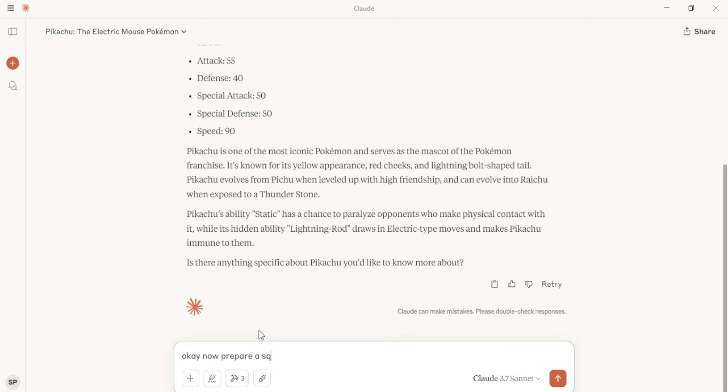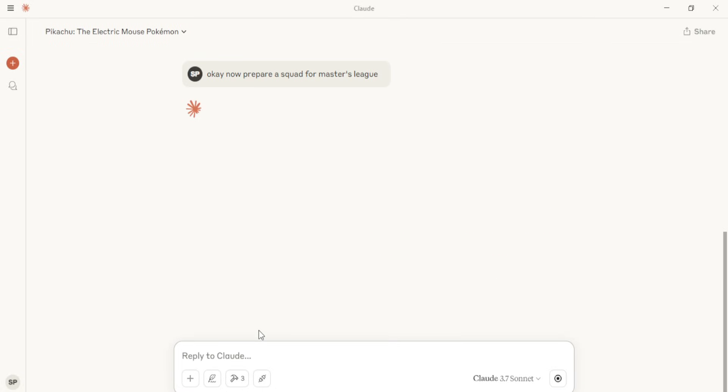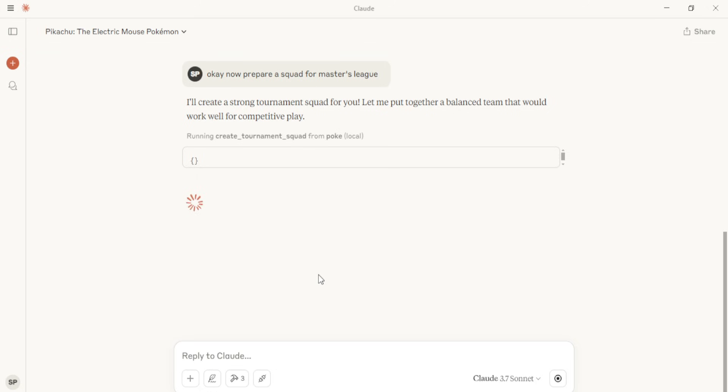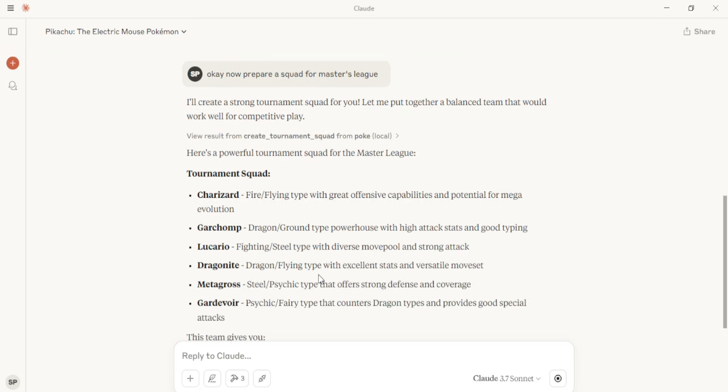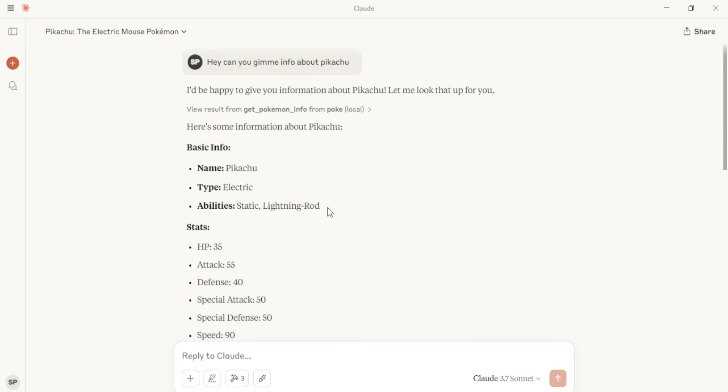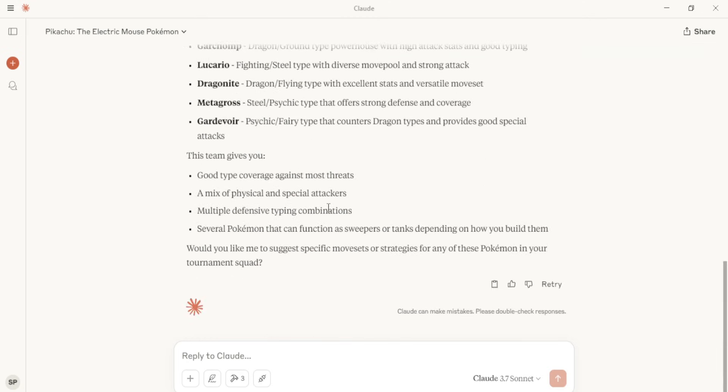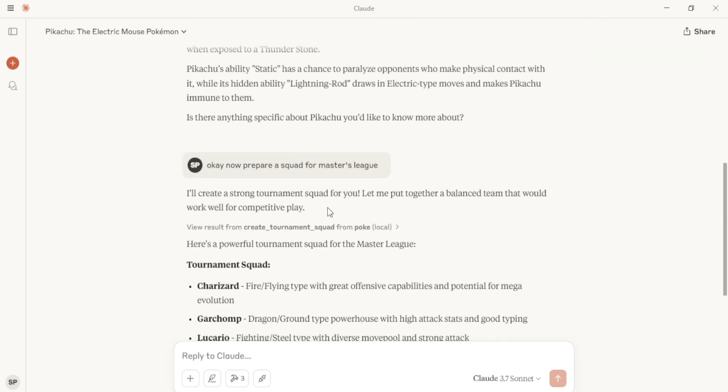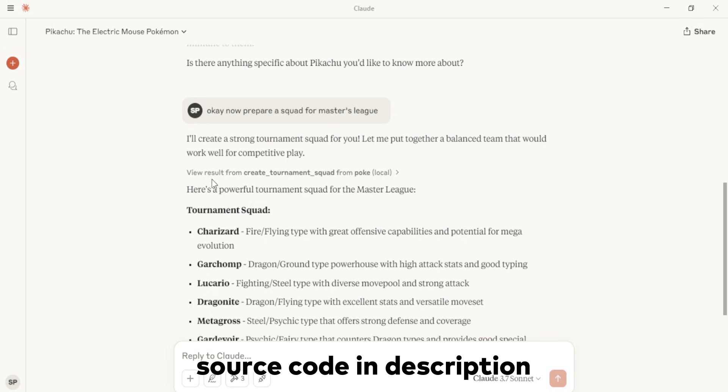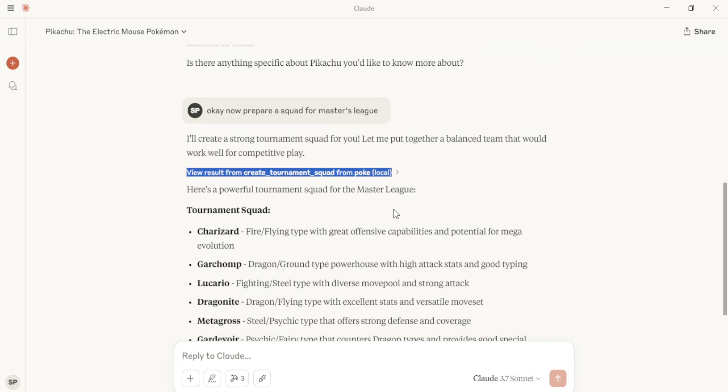Now, let's give another prompt for creating a squad for a tournament, and again, it'll answer based on the context we provided. So that's how you can create an MCP server, and numerous tools to get answers based on the context that you only provide, either by local files or from databases. And I linked the source code in the description, so access it and play around.